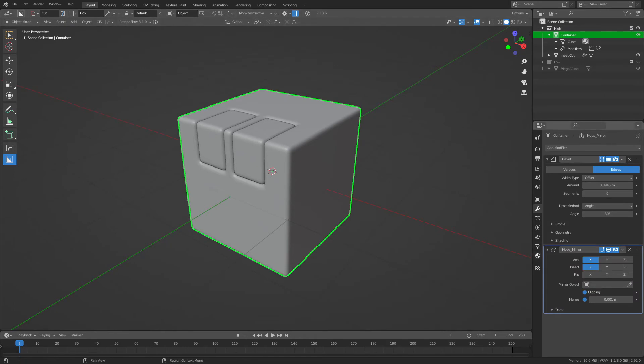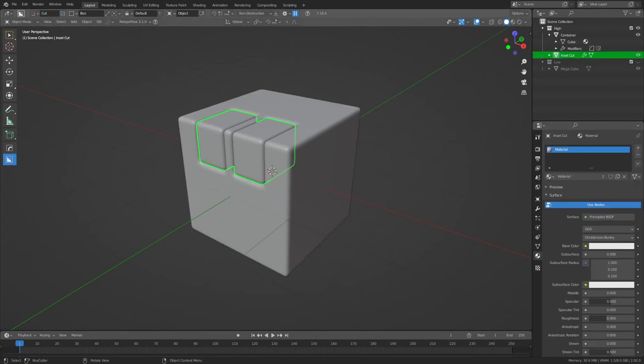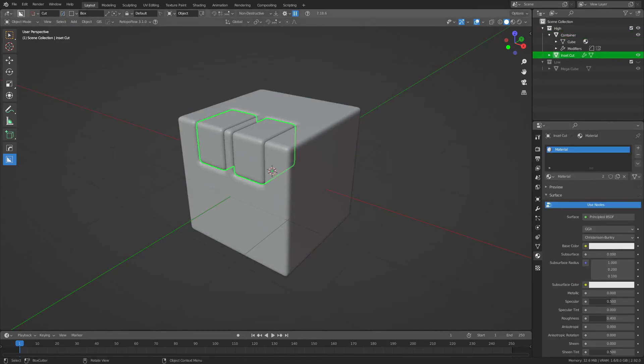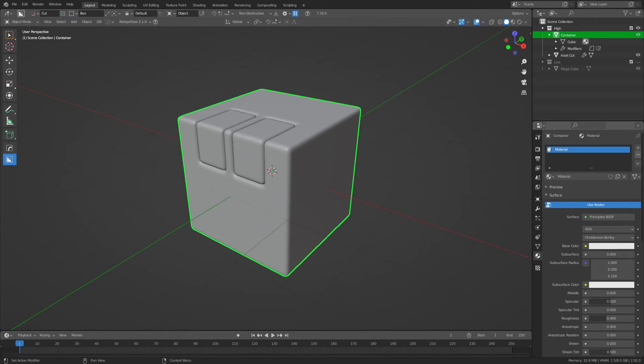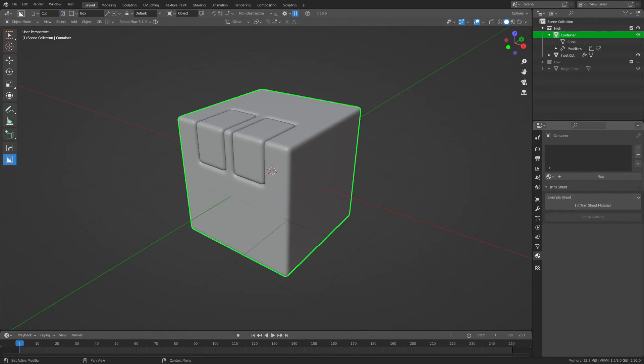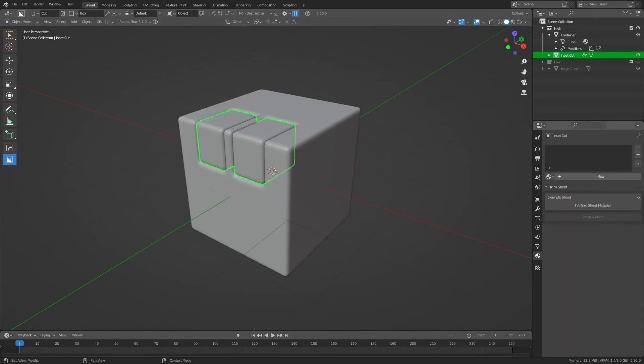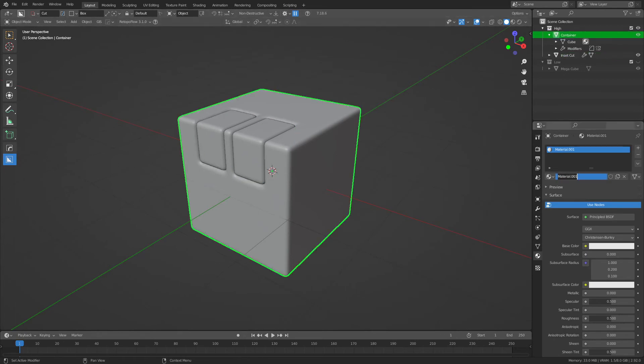To create the differentiation between the two parts on our ID Mask, we will need to put them on different materials on the high poly mesh. So, let's just delete both of these materials and just give them each a new material. It doesn't really matter what you call them. I'm going to call this one Inset and I'm going to call this one Case. Maybe I should have called it container to match the mesh, but again, it's really not too important as long as they're on different material channels.